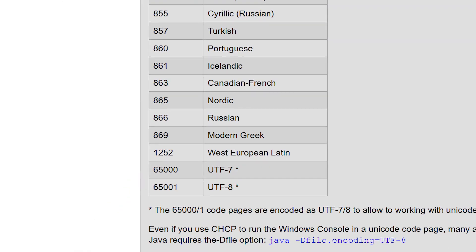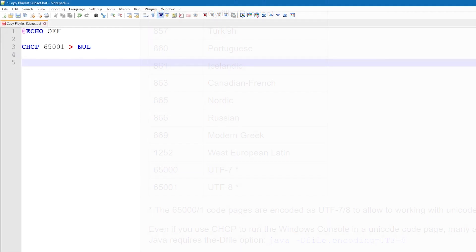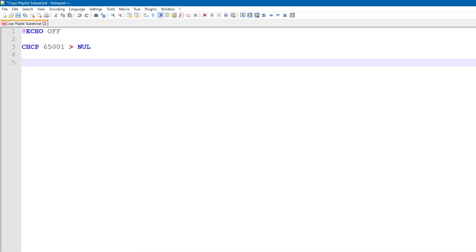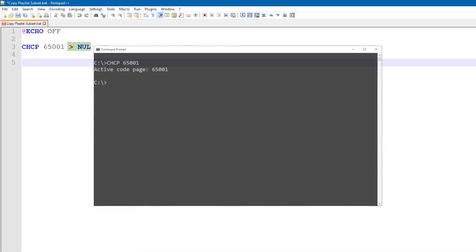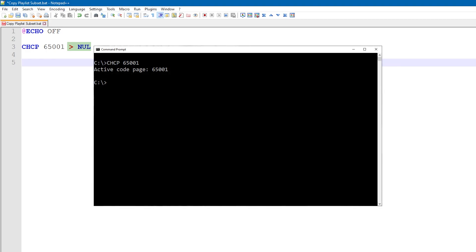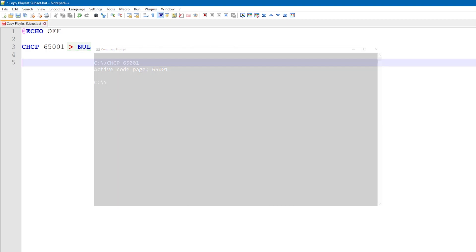65001 means UTF-8 or Unicode, so what we're doing here is allowing the copy process to support special characters in the filenames. The redirection to null basically just hides the output of the command, which we don't really need to see.